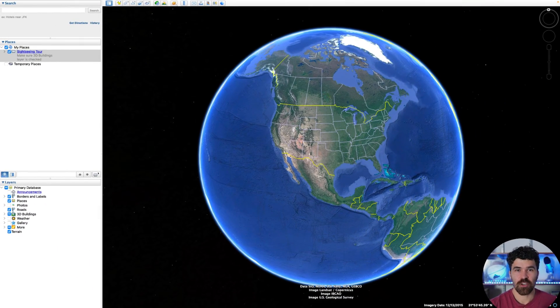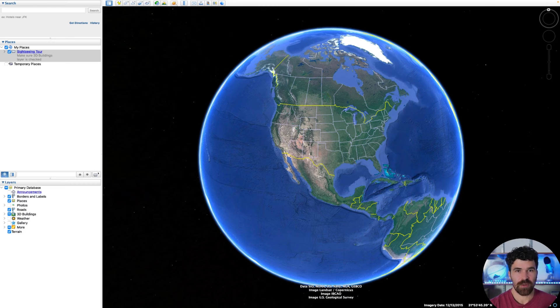First off, you're going to need Google Earth Pro downloaded on your computer. If you do not already have it, type into Google: download Google Earth Pro — there should be a link right there. I'll also put a link down in the description.